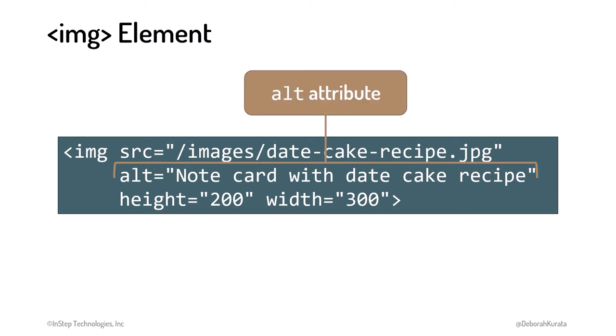The Alt attribute provides alternate text for the image. This helps screen readers and provides text if the image can't be found or downloaded. Be sure to be descriptive.